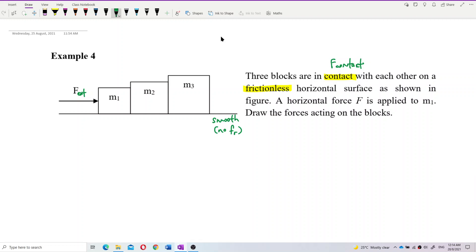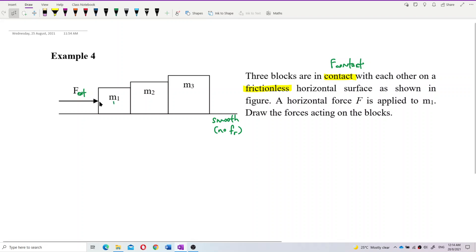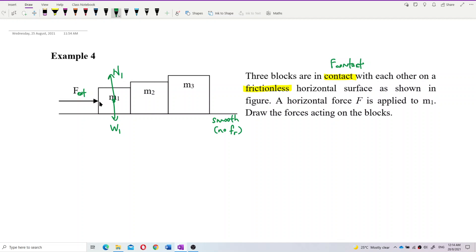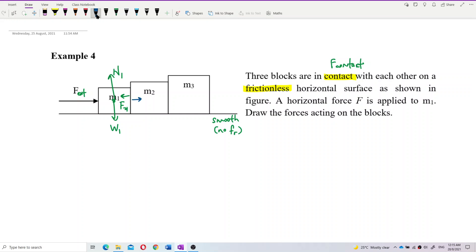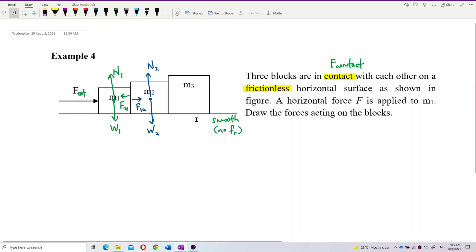For mass 1, it has the external force. It also feels the block of mass 2, which is F21. Mass 2 feels that mass 1 is pushing it, which is F12. Mass 2 has its own weight and normal force. And since it is a smooth surface, there is no friction from the ground.